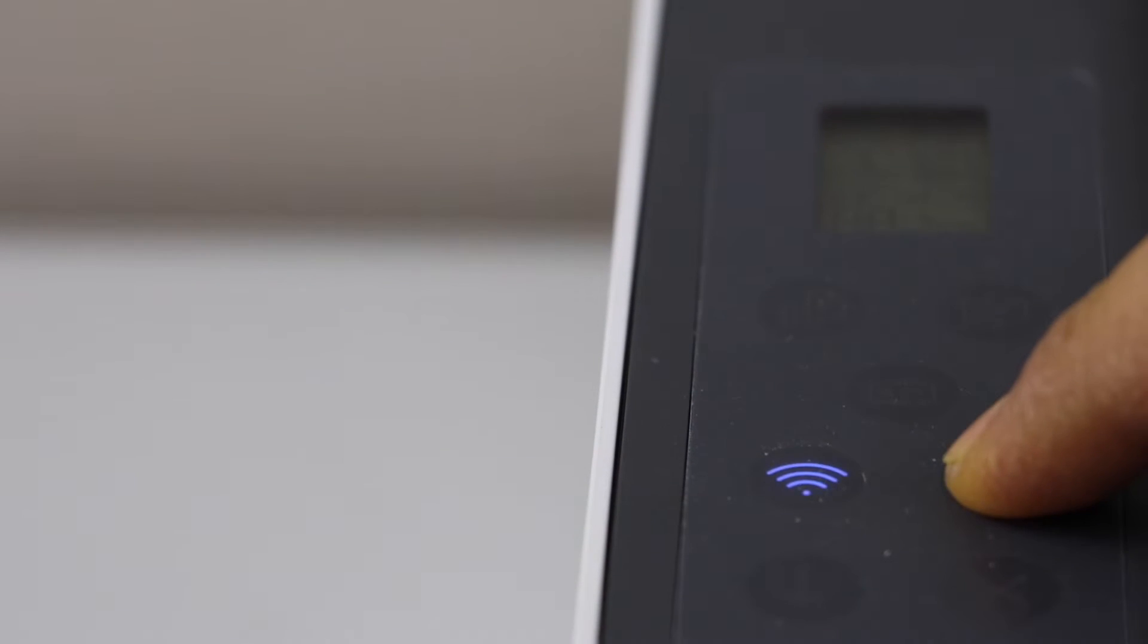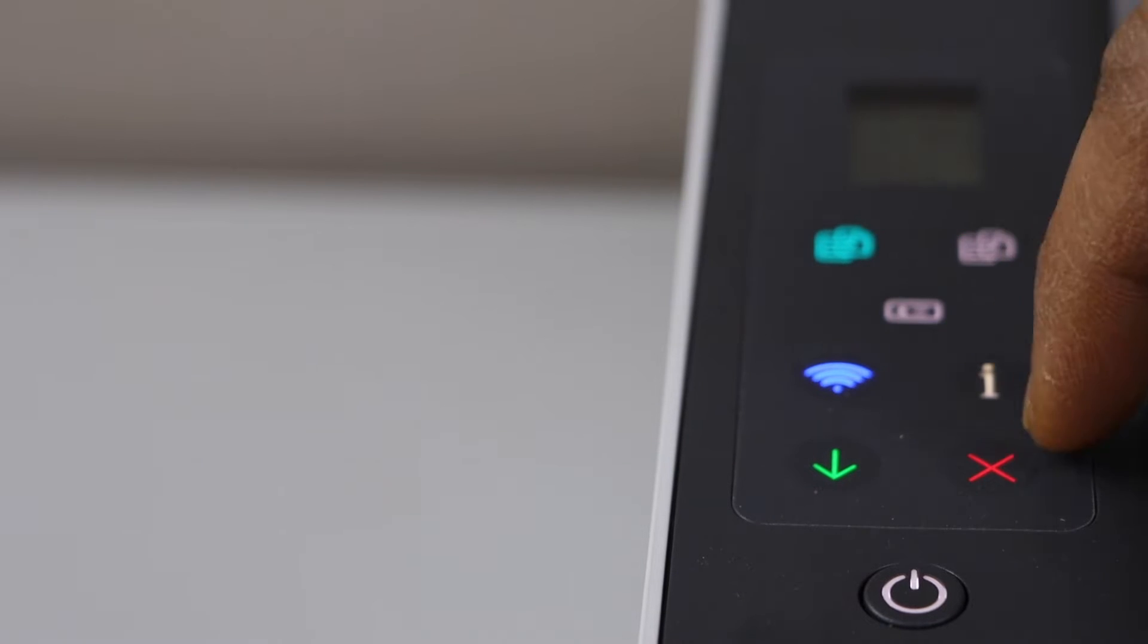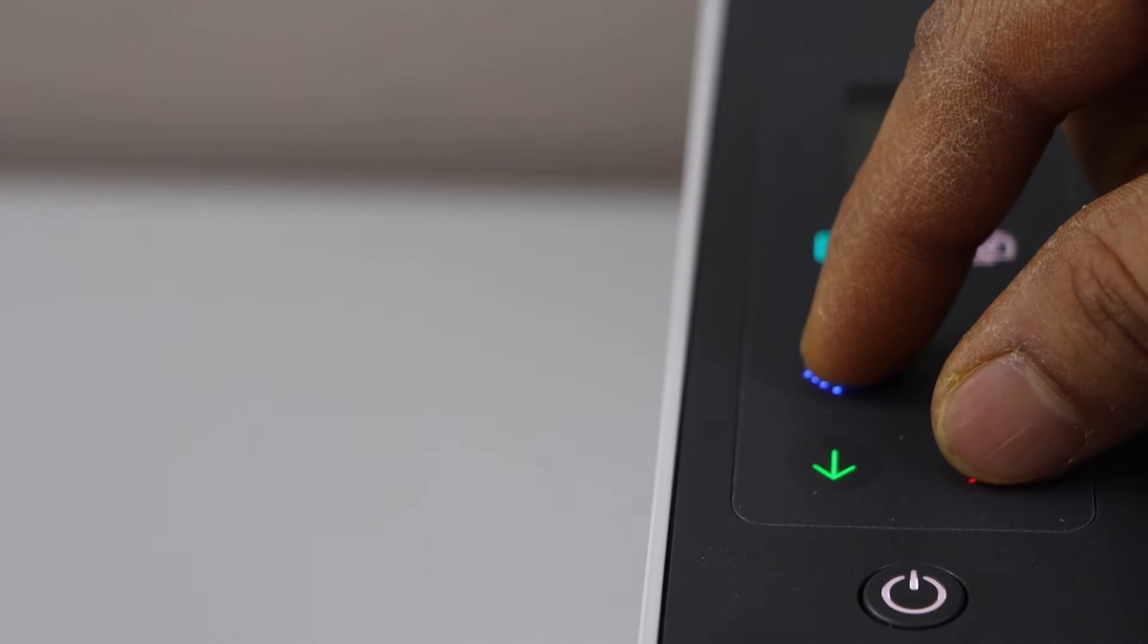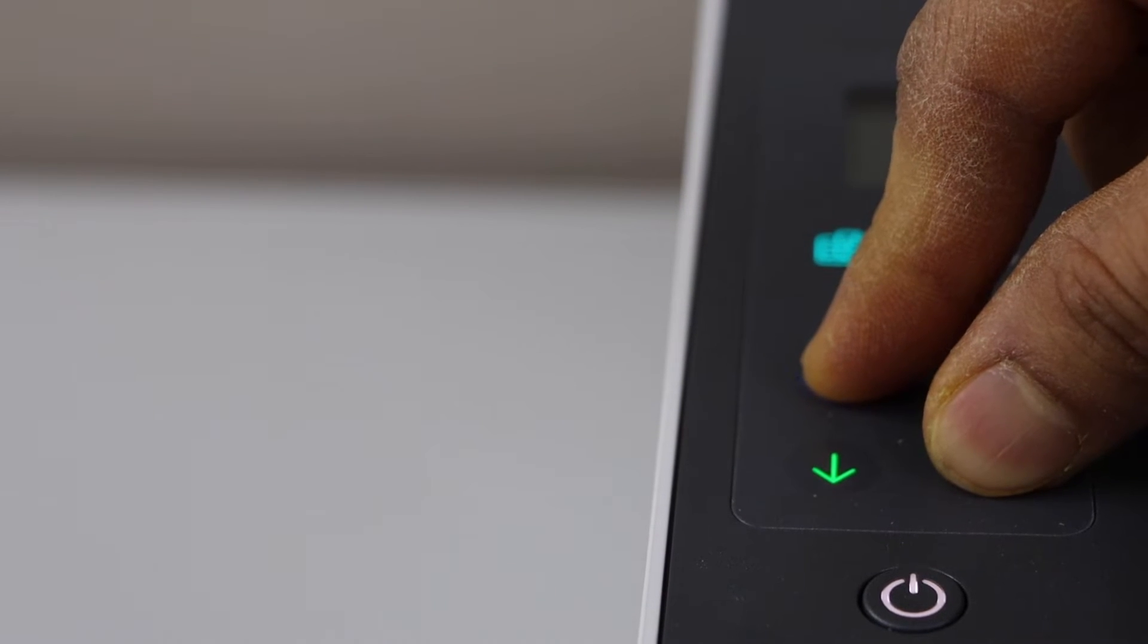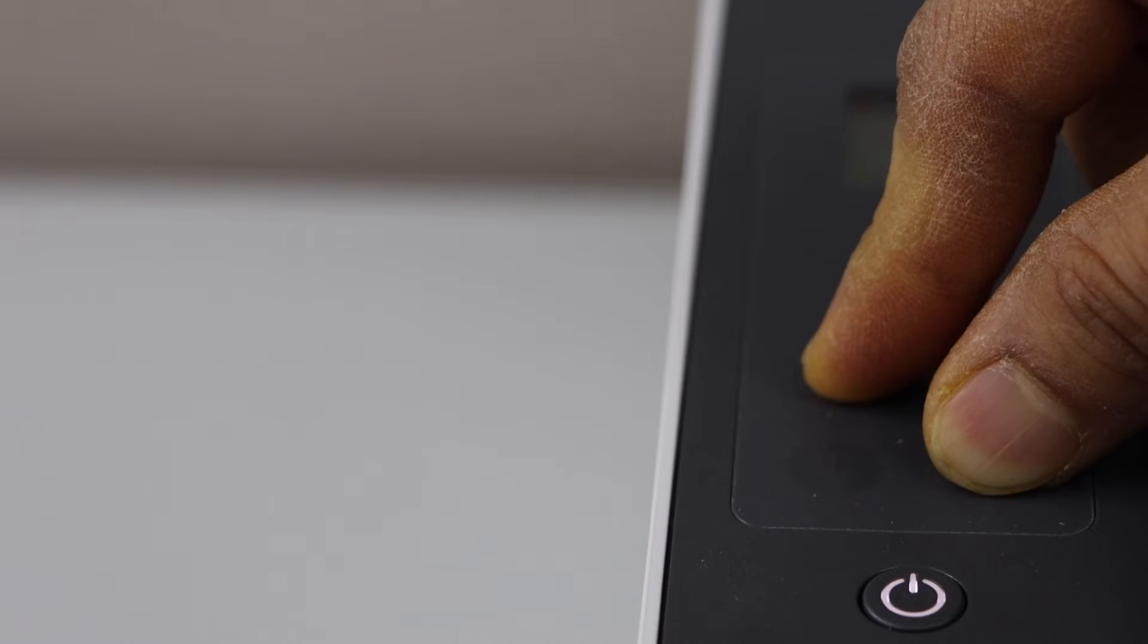Press and hold the information button until all the lights are on. Now press and hold the wireless button and the cancel button together until power light starts to flash. Now release it.